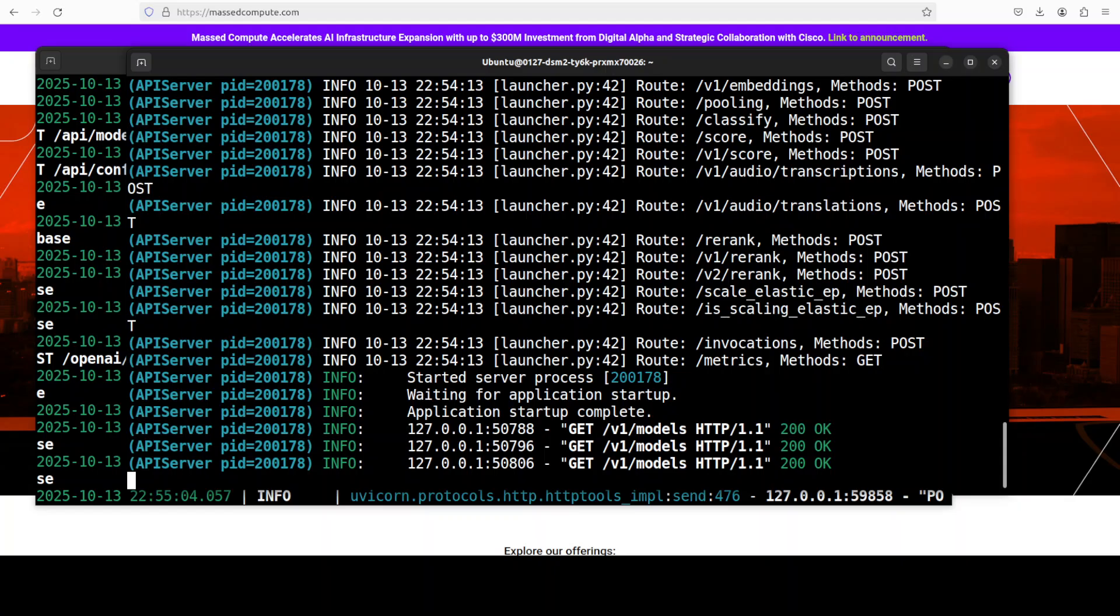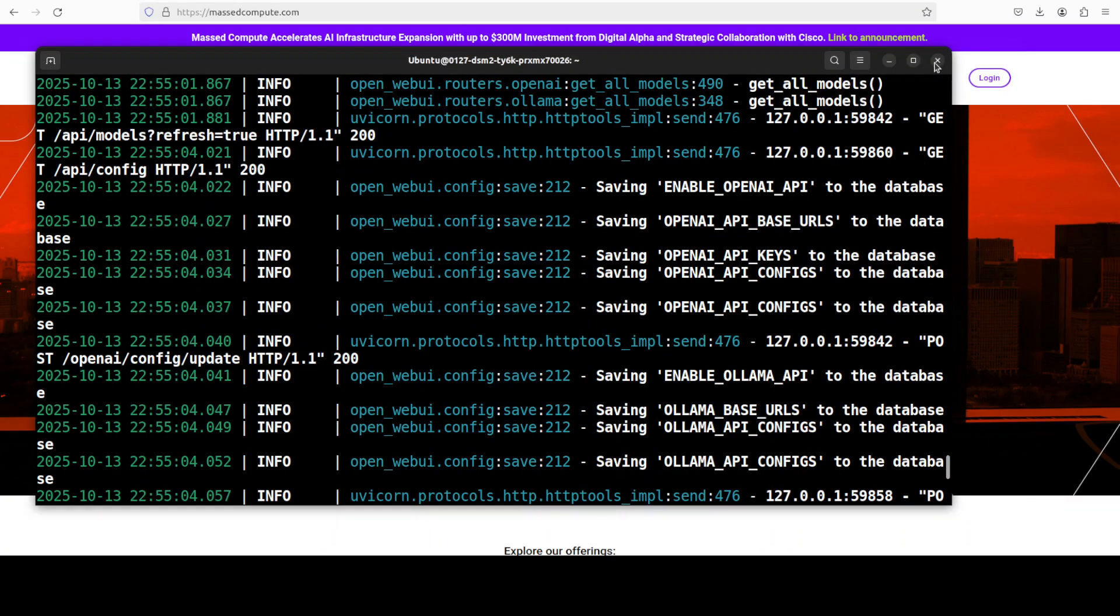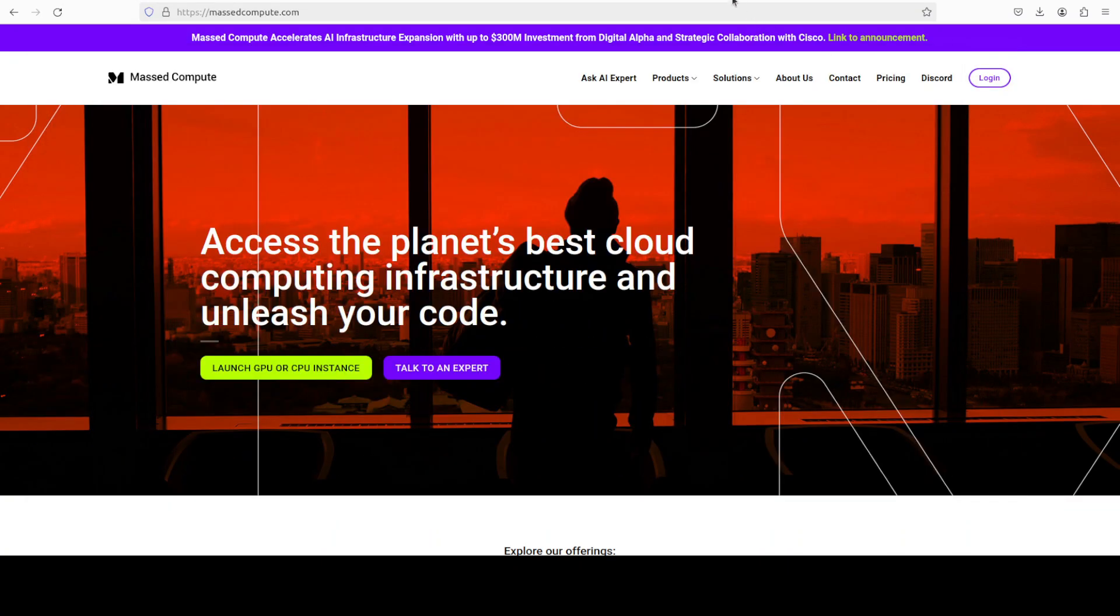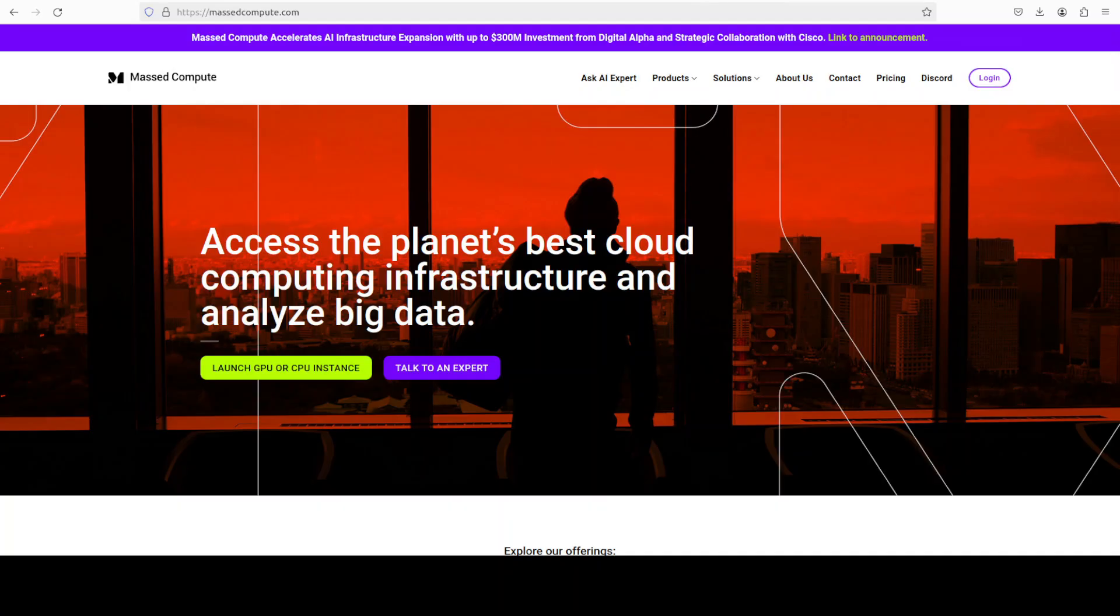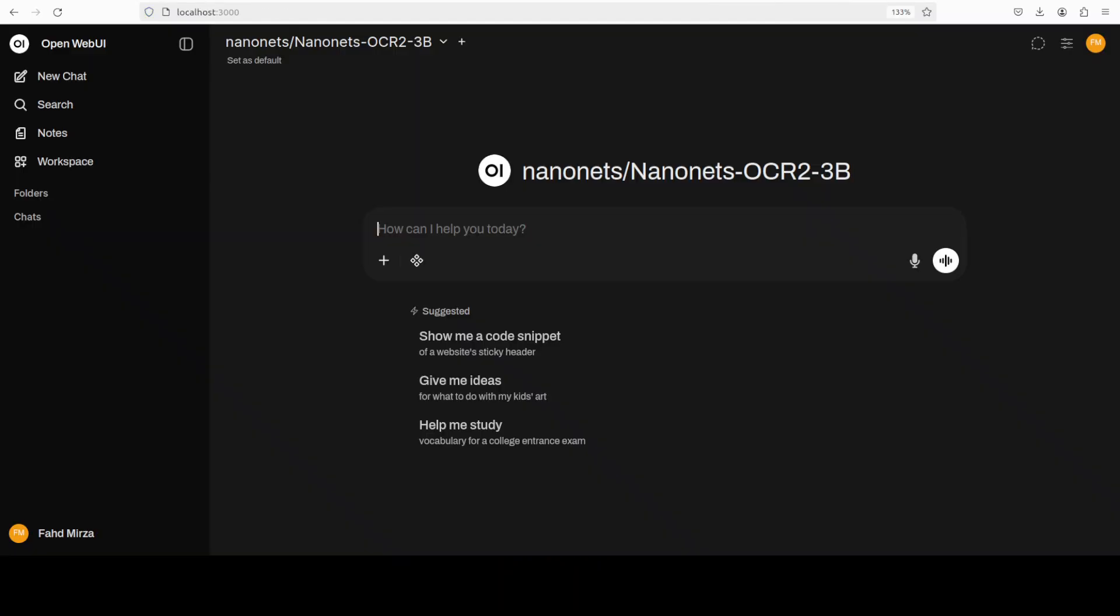So let's do this and the model is now being served as you can see. Let me just minimize it. I have also just fired up Open WebUI. You can also find that in the same video which I showed you earlier, but Open WebUI is just a GUI on top of vLLM and any other backend. So you can see that my Nanonets OCR 2 3 billion is loaded.